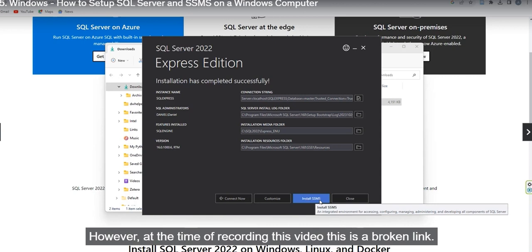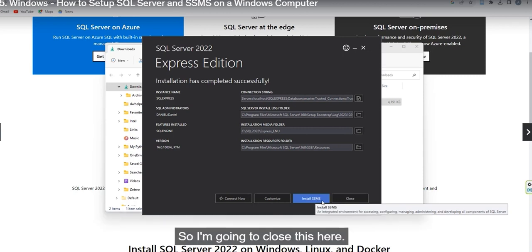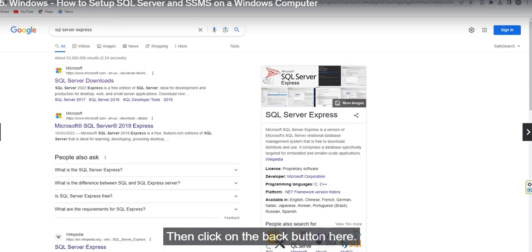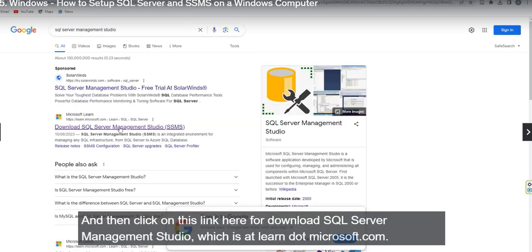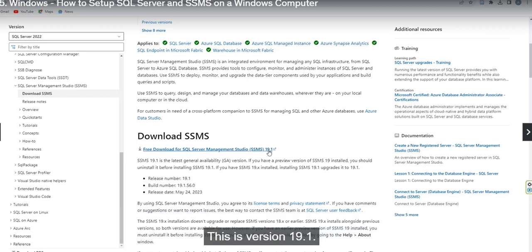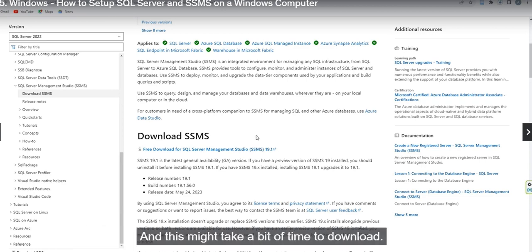However, at the time of recording this video that was a broken link, so instead go back to Google and search for SQL Server Management Studio. Click on the Microsoft website — learn.microsoft.com. Scroll down a little bit and you should see a link under Download SSMS to download it. If there is a more recent version, download that one.